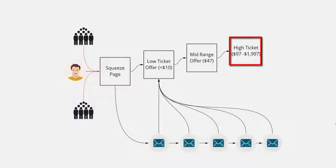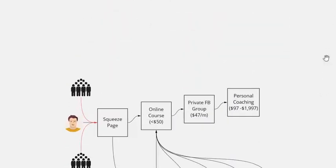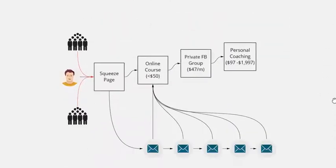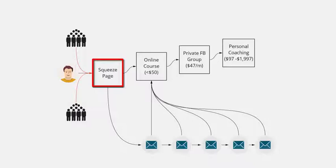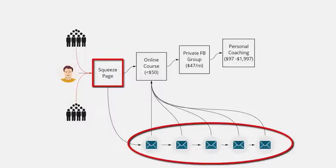That is how a simple value ladder looks. So if you have a quick look at how it actually looks with each product, as we can see you've got the squeeze page on the left. Someone signs up to the squeeze page, they get something valuable, they get put onto your autoresponder which will automatically send emails telling them about the first product.